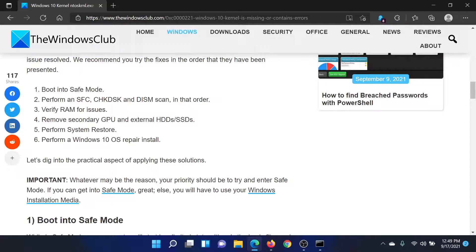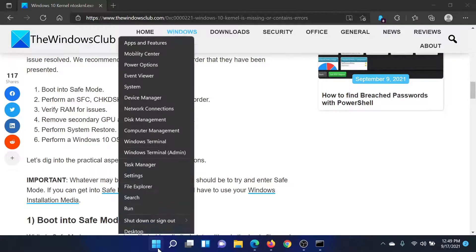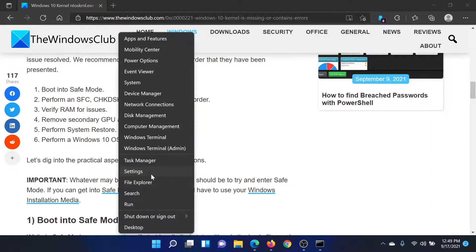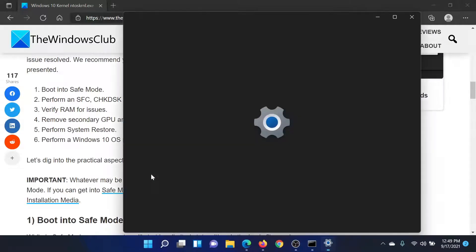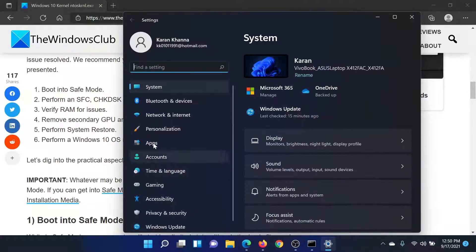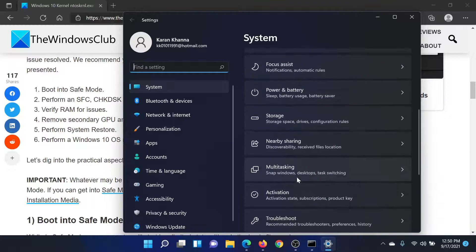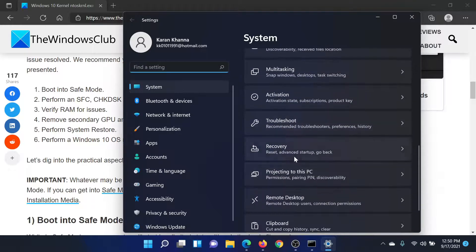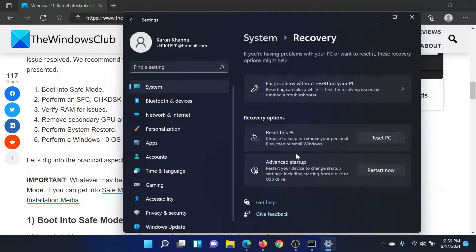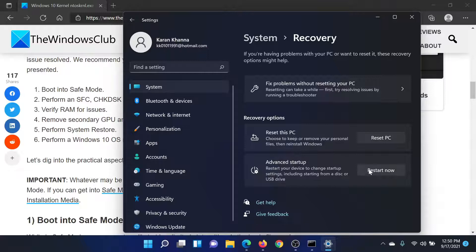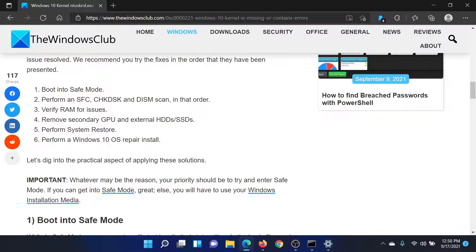First of all, you need to boot your system into Safe Mode. For this, right-click on the Start button, select Settings. On the list on the left-hand side, go to System and scroll down to Recovery. Here you'll find the option which says Advanced Startup. Click on Restart Now.